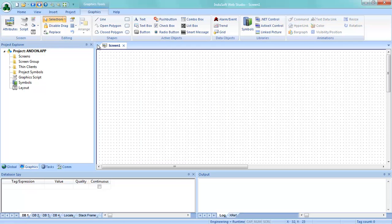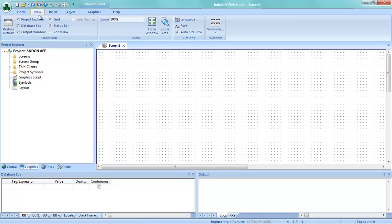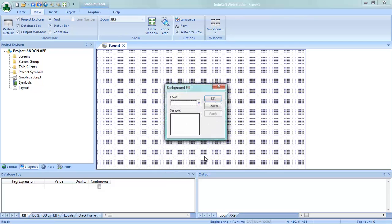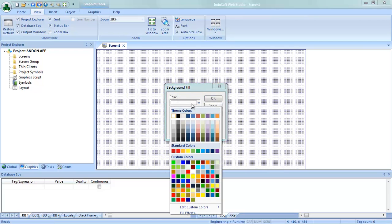First I have to create a screen. Then, so we can see the entire screen, I'm going to go to View and fit this to the window so now I can see everything in there. The very first thing we're going to do is change our screen background to black.